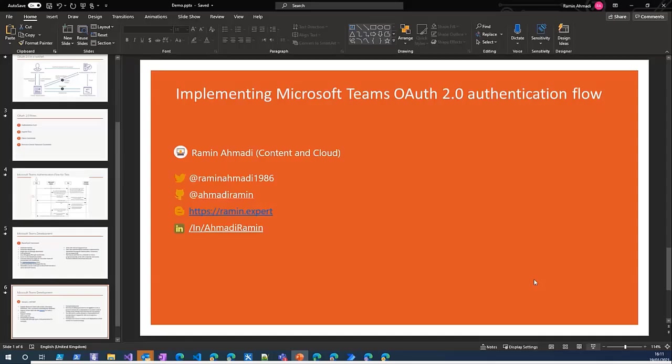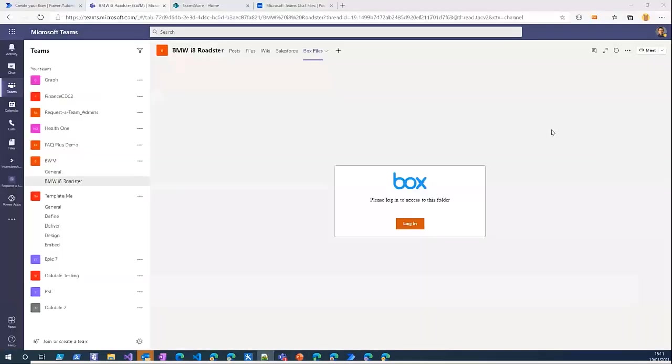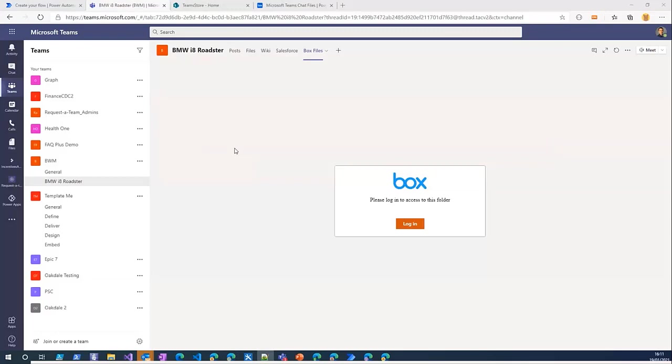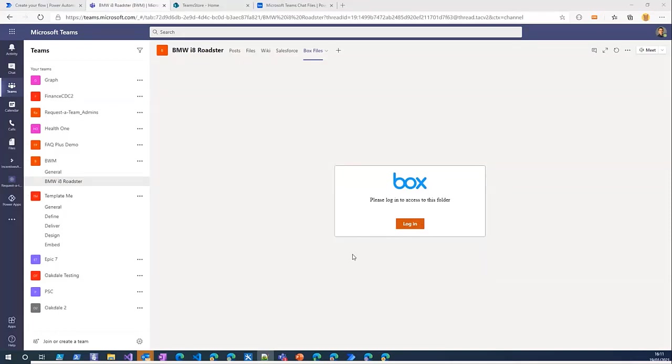So let's jump to the demo and after that I can show you the code and the steps you can implement the OAuth 2 authentication flow. Here in Microsoft Teams as you can see I added this tab to one of the channels and here we can see the login button. If you want to see the Box folders and files first we need to login.